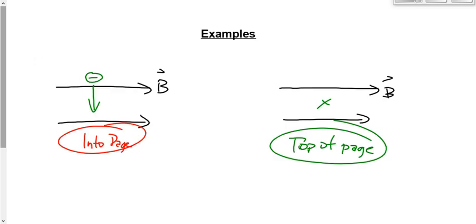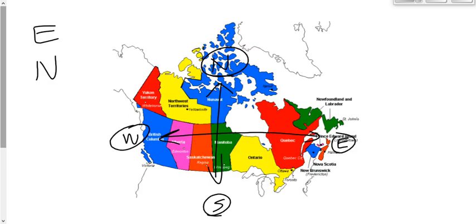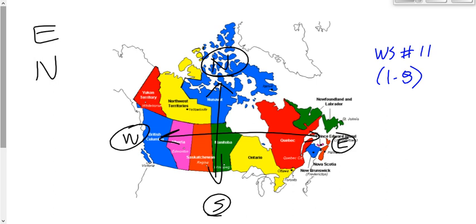Understand the two frames of reference we can deal with here. One is the page: right, left, toward the top of the page, toward the bottom of the page. One is the earth: north, south, east, west, up, and down. I'd like you to take a look at a few questions on worksheet number 11 — there are really eight. They should go fairly quickly because they're all hand rules. One caution before I set you free: this rule is valid only if the charged particle is moving perpendicularly to the field.